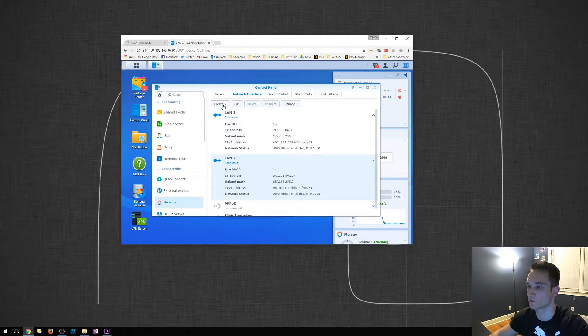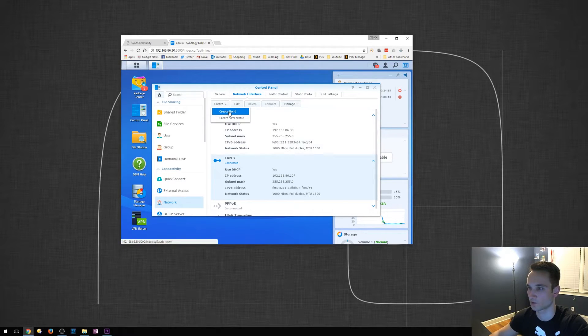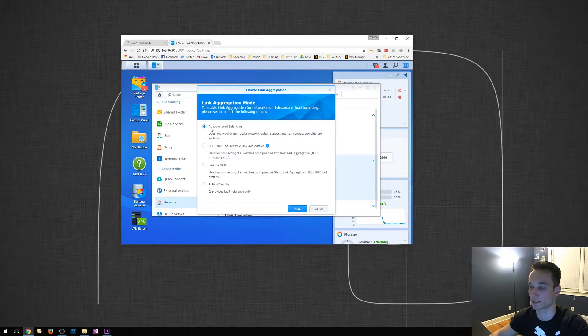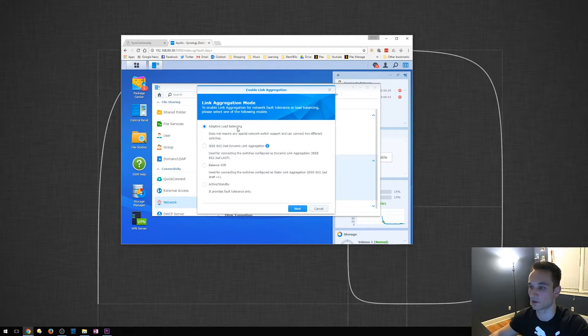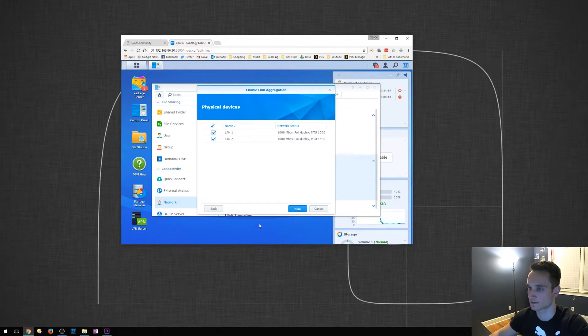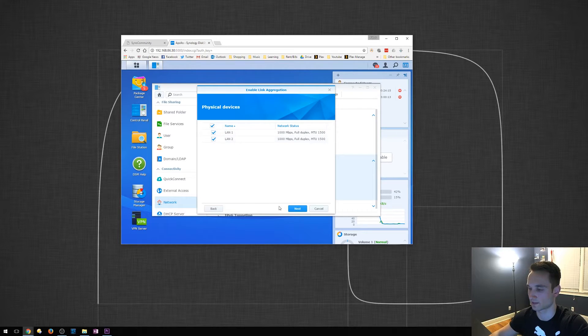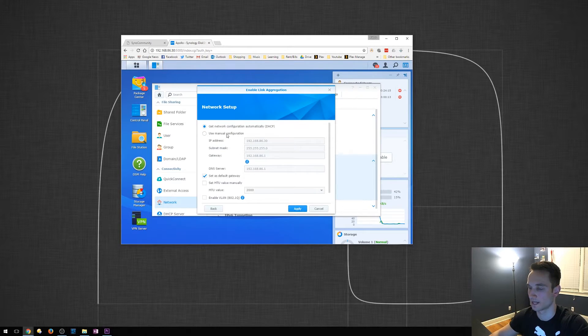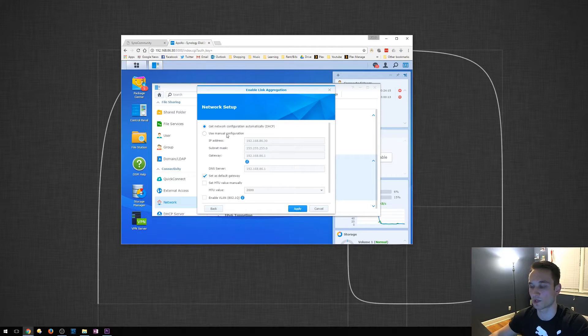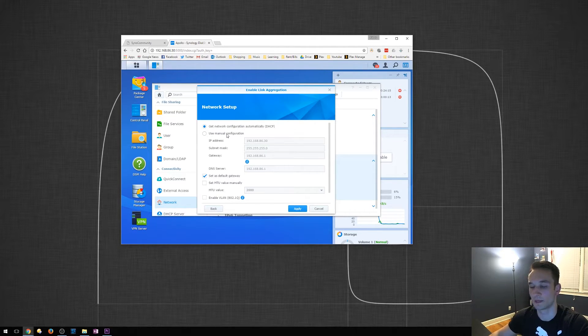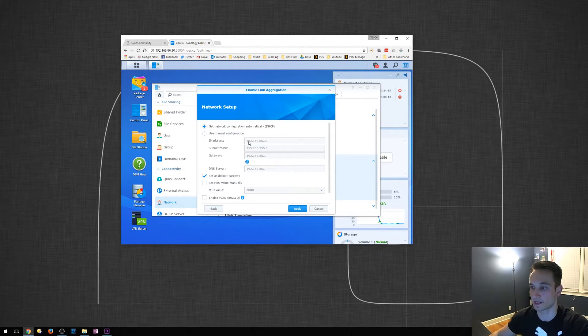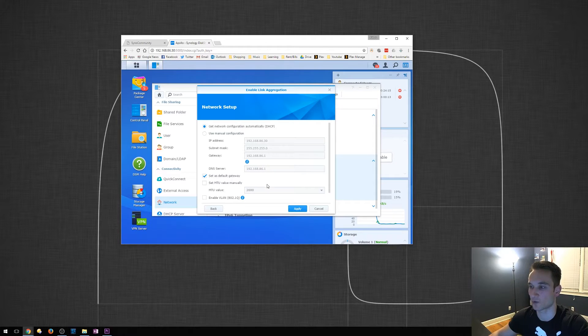So, what we're going to do is go to Create, Create Bond. We're going to click Adaptive Load Balancing. Click Next. Both of these will be selected. And from here, you can manually specify what you want your device to be set at, an IP address, subnet mask, gateway.